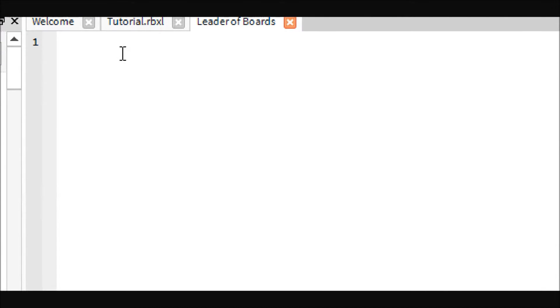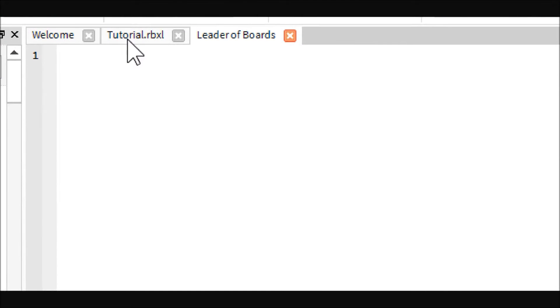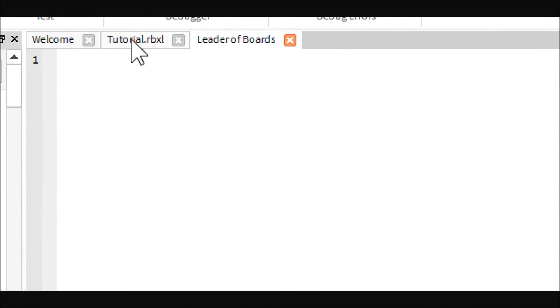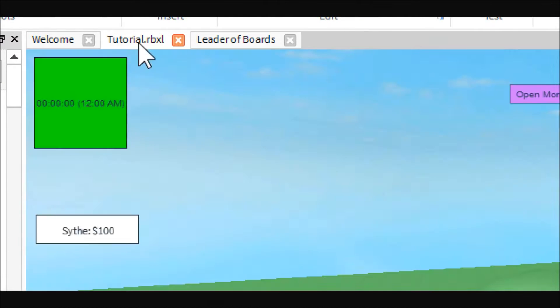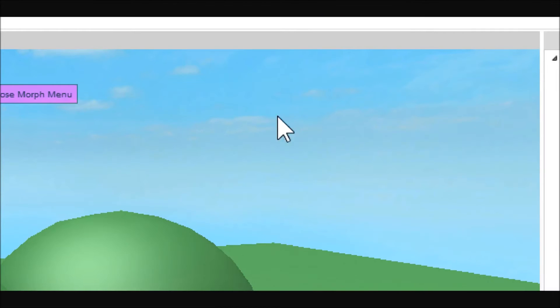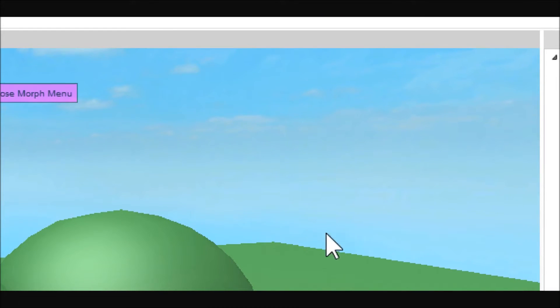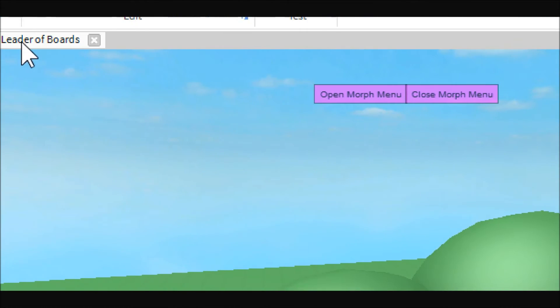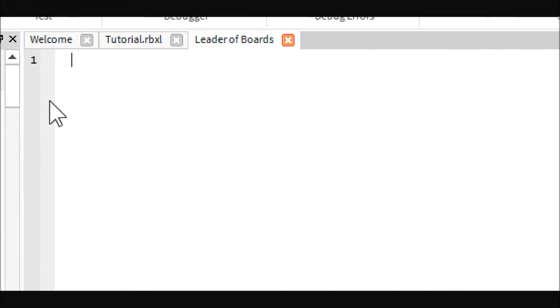Now, if you don't know what a leaderboard is, you probably do, you just don't know it. It's the thing that shows up right here with the people's names and what teams they're on and different stats like KOs or knockouts, or wipeouts or how much money they have.